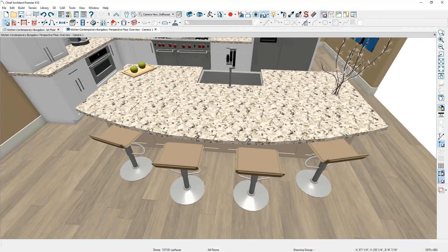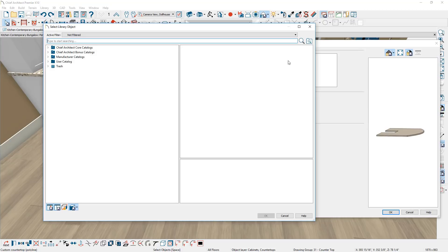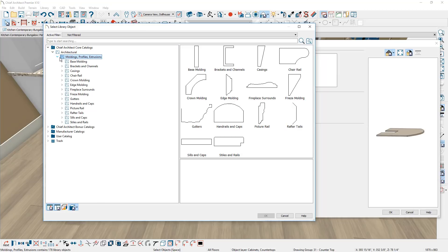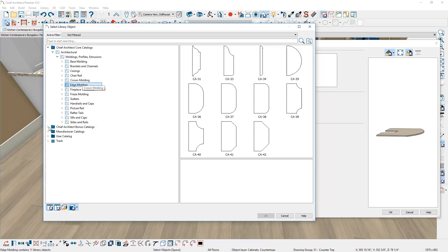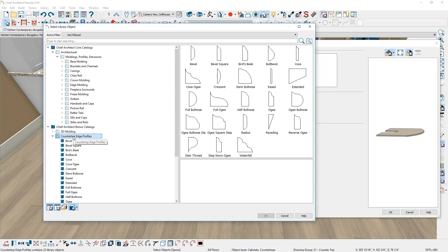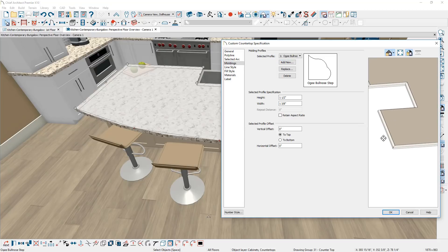The next thing is creating an edge profile. If you want to add an edge profile on your countertop, you'll find this setting under the moldings panel. Select 'Add New' and browse to the library — you'll find several in the core library of Chief Architect under moldings and profiles. There are basic edge profile styles. If you go to the bonus catalog and download from the 3D library on the website, you can find several additional edge profiles. Select the OG bullnose, specify the height and width of the molding, and get a preview of how it's applied. You typically want your edge profile to match your countertop thickness — in this case, one and a half inches. For a thicker countertop with a buildup, you can add new entries; the total should add up to the countertop thickness.